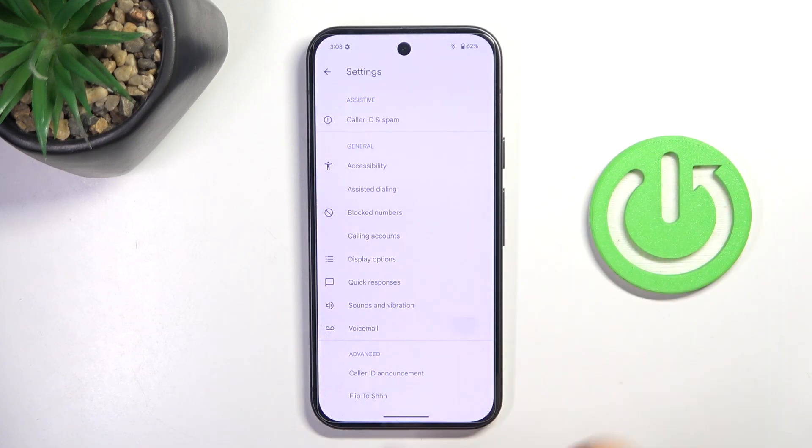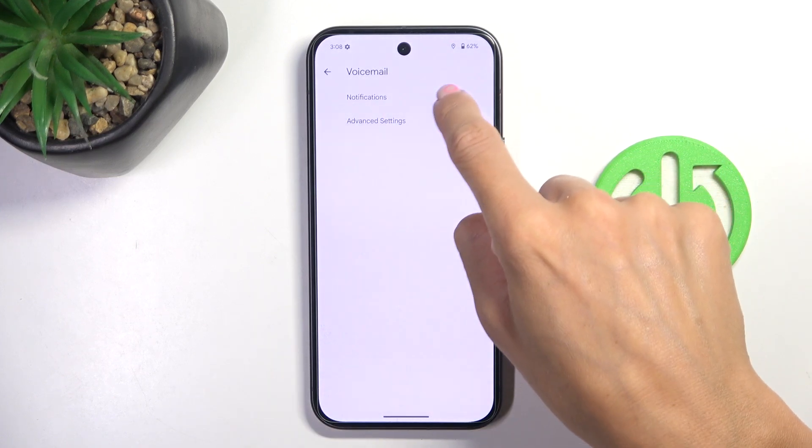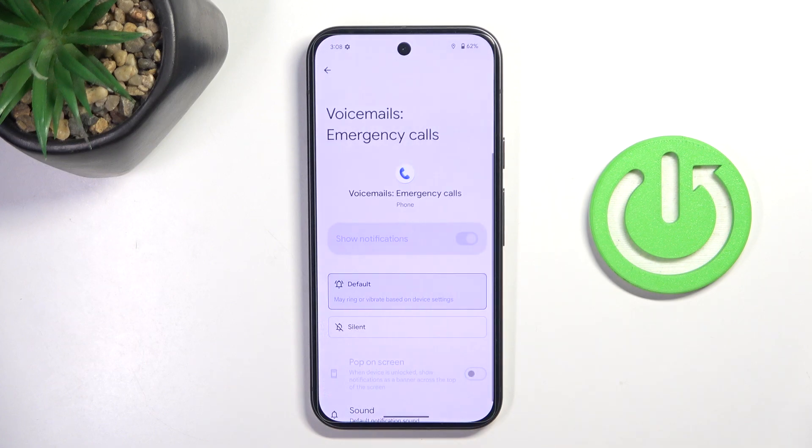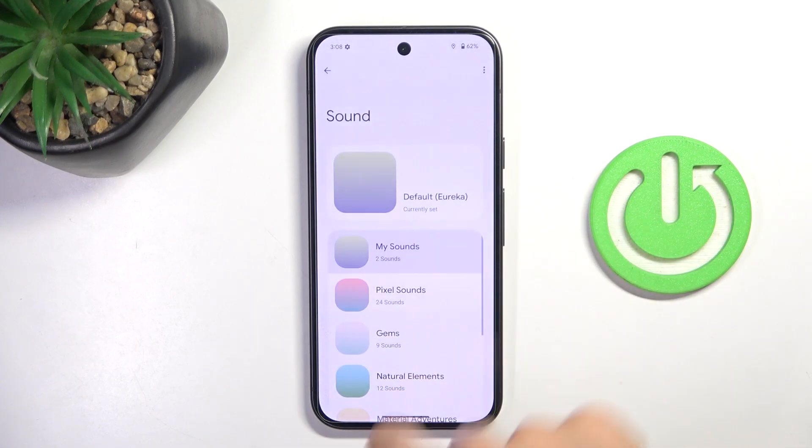Here, select voicemail, choose notifications, and tap sound.